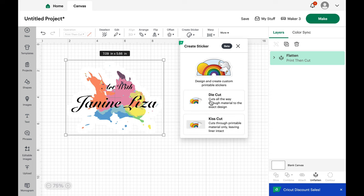So die cut and kiss cut are the options. Die cut cuts all the way through materials to the exact design and kiss cut cuts through the printable material only leaving the liner intact. It is a handy feature, I have to say, but there are ways to make stickers without Cricut Access as well. And we'll look at that later.